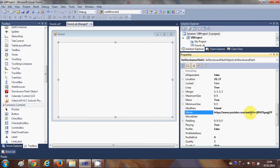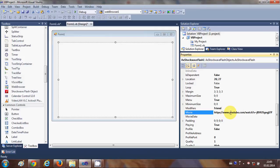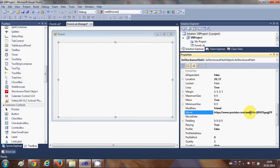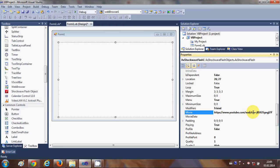And we need to just edit this link a little. So this https colon slash slash www.youtube.com slash will be same and you need to delete this watch word from the URL. So just delete this watch word and delete this question mark.